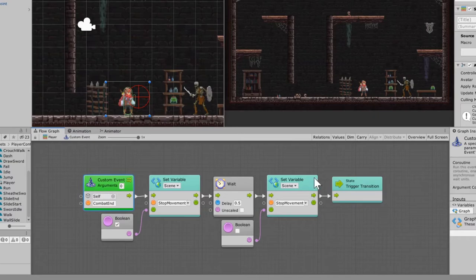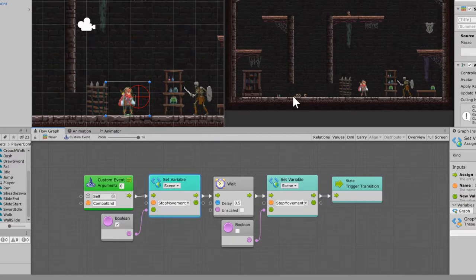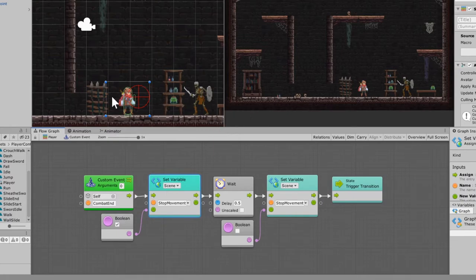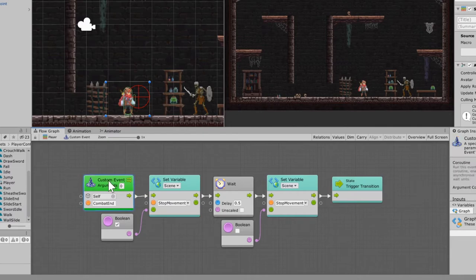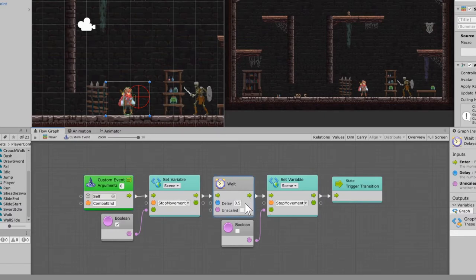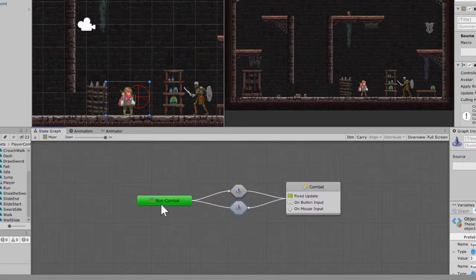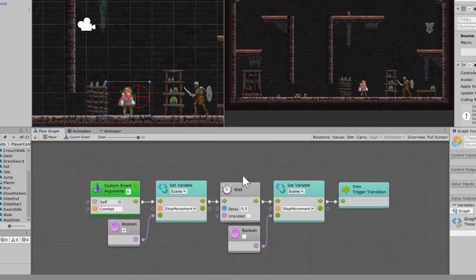Running from combat to non-combat, you need to set up a wait timer, which means this has to be a coroutine. We're going to take advantage of our stop movement variable. Whenever you're walking and draw your sword, it stops the player from moving — because there's no draw-sword-while-walking animation. The player stops, draws his weapon, then there's a half-second delay — just enough to get the sword out. This is your 'combat end' coroutine: put a custom event called 'combat end', set stop movement to true, wait half a second, set it back to false, then trigger the transition. The same applies going from non-combat to combat.